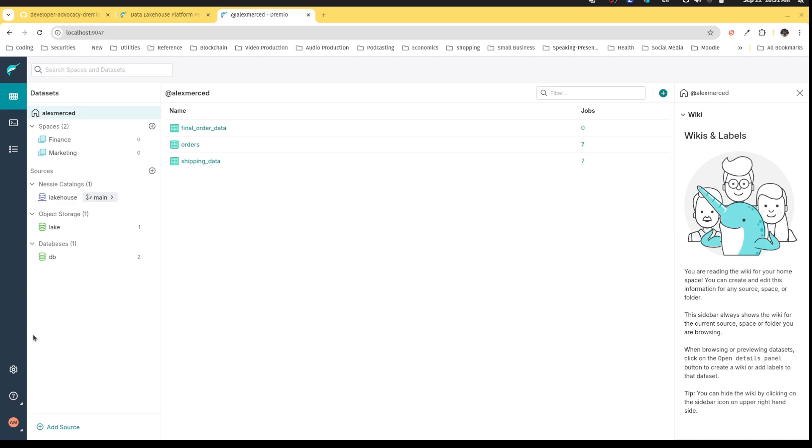But there are going to be times where you're building things like BI dashboards where you still need a little bit of additional performance. Typically in other platforms, you'd use features like materialized views or cubes. Now Dremio has a feature that takes this paradigm to the next level referred to as data reflection, and it's really the most unique aspect of Dremio.